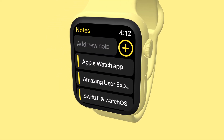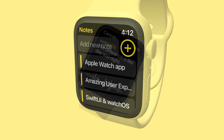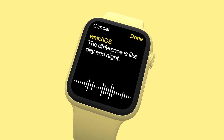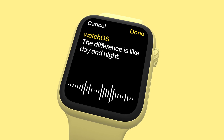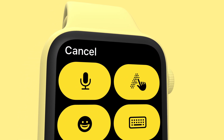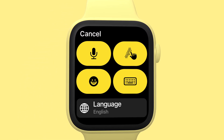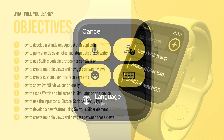What are the main learning objectives in a nutshell? First, we will get familiar with watchOS's input interfaces such as dictation, scribbling, adding emojis, and even typing from a phone to the watch.